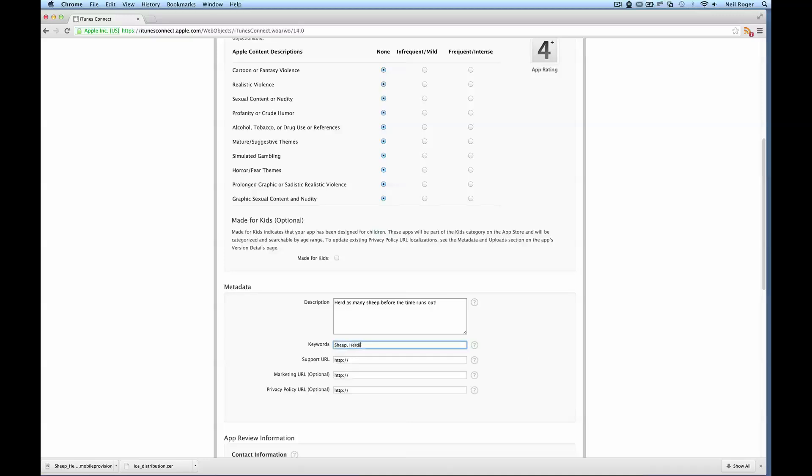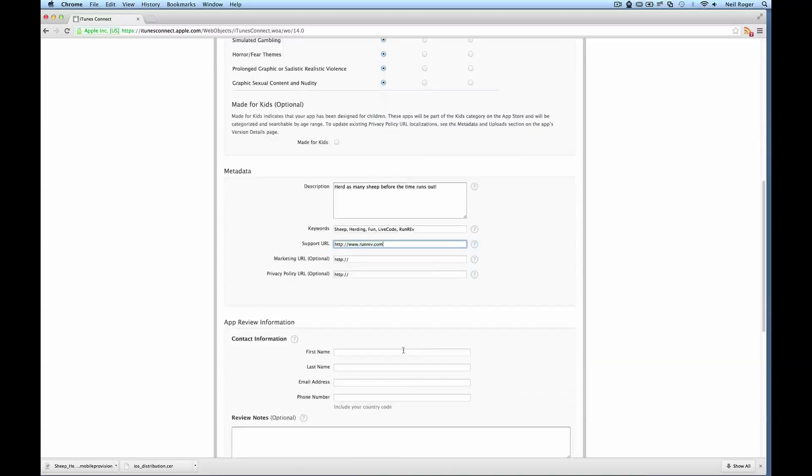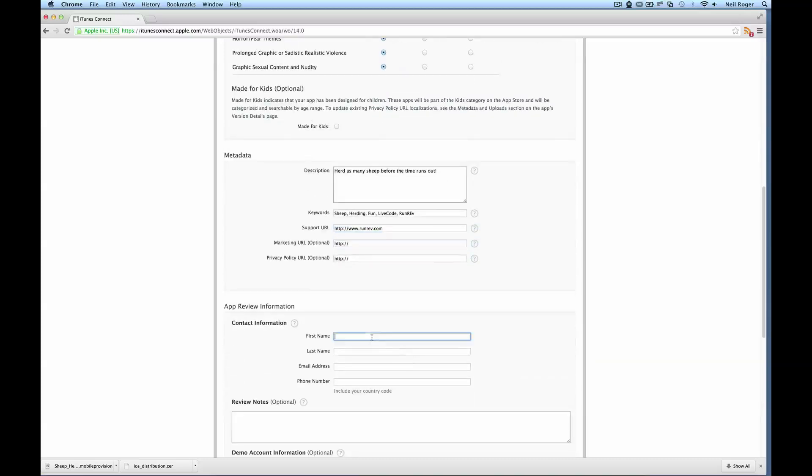And here we're just going to put some keywords related to the app. So sheep, herder, fun, LiveCode. These are just some ideas of keywords that I'm using for this app, but every app will be different and different keywords will suit different apps. Support URL, just going to put runrev.com. And I'll just leave the next two blank.